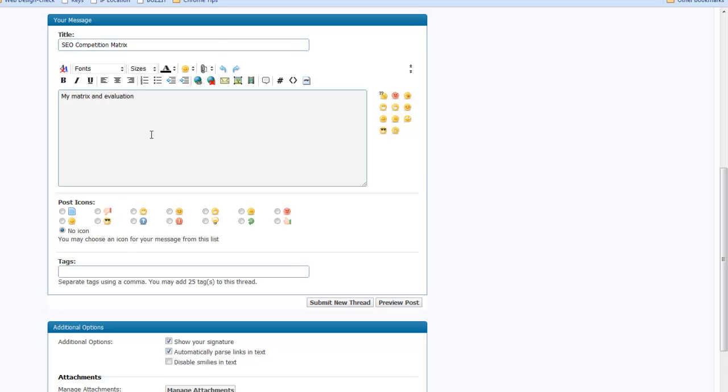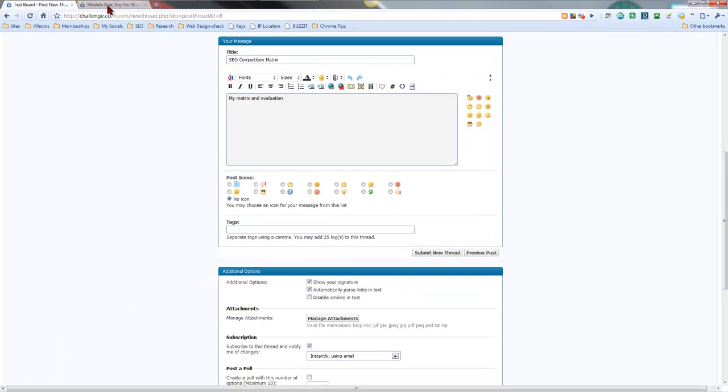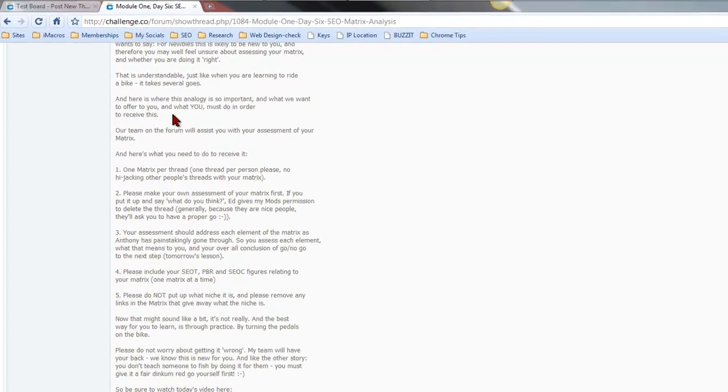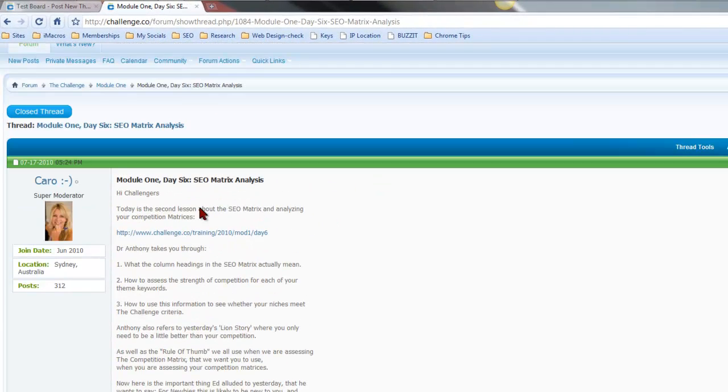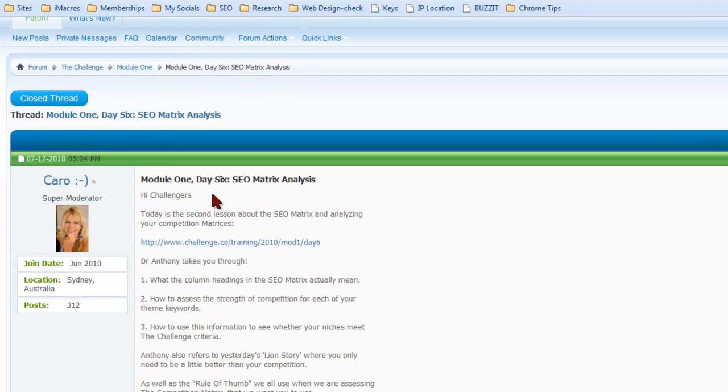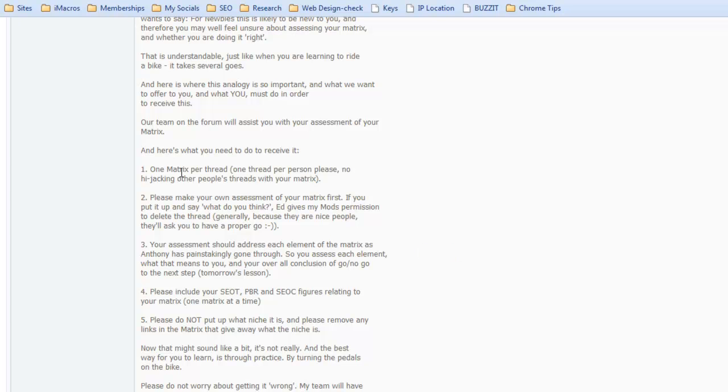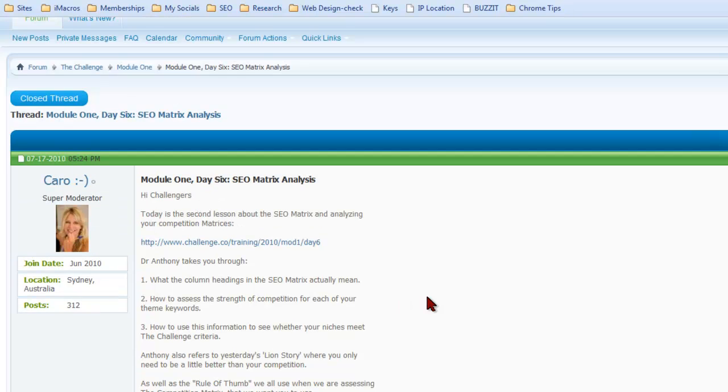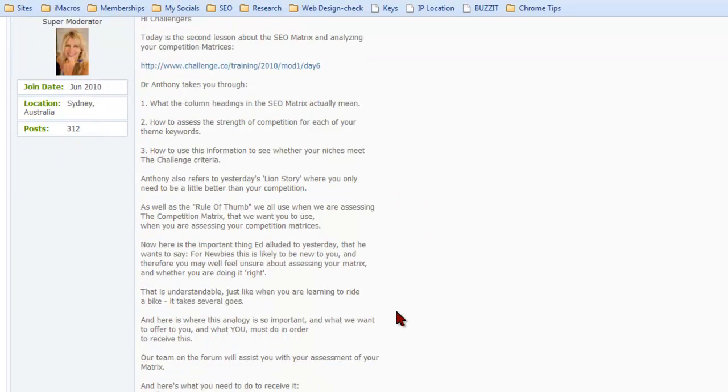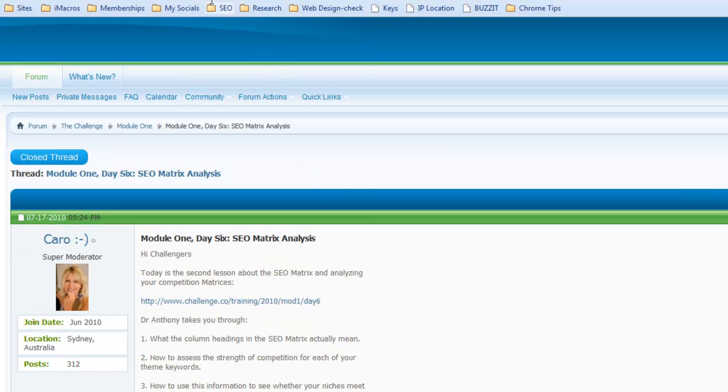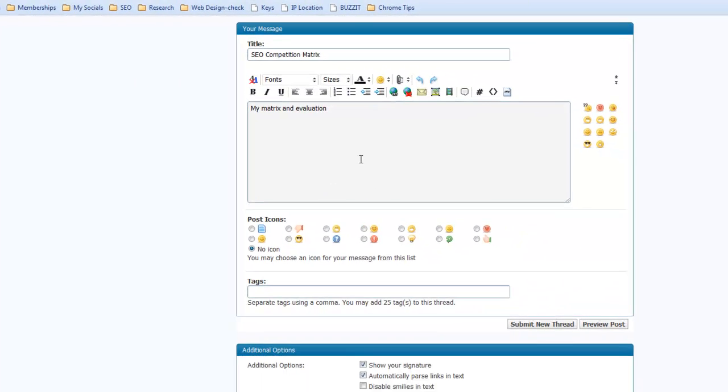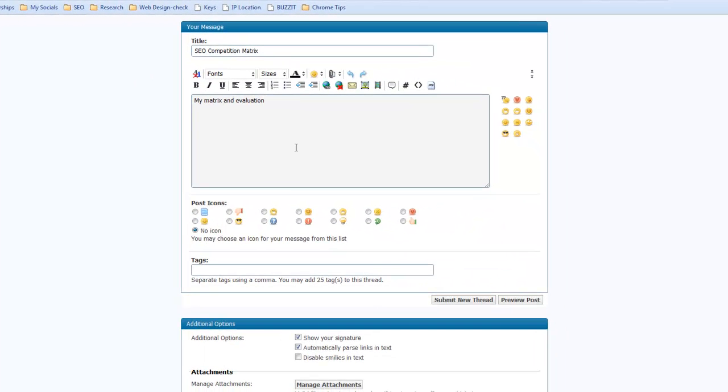Now we do require that when you post a matrix or your SEO matrix for evaluation that you also do your own evaluation. If you're not quite sure how you need to do that or what's required just jump over to the module one forum and look for day six SEO matrix analysis and Carol's put together a post there that pretty much explains what you need to do in your own evaluation along with posting your matrix image. And once you do that then we'll be glad to jump in and give you our assessment on your matrix also. But that is required that you do your own assessment or evaluation along with posting your image.